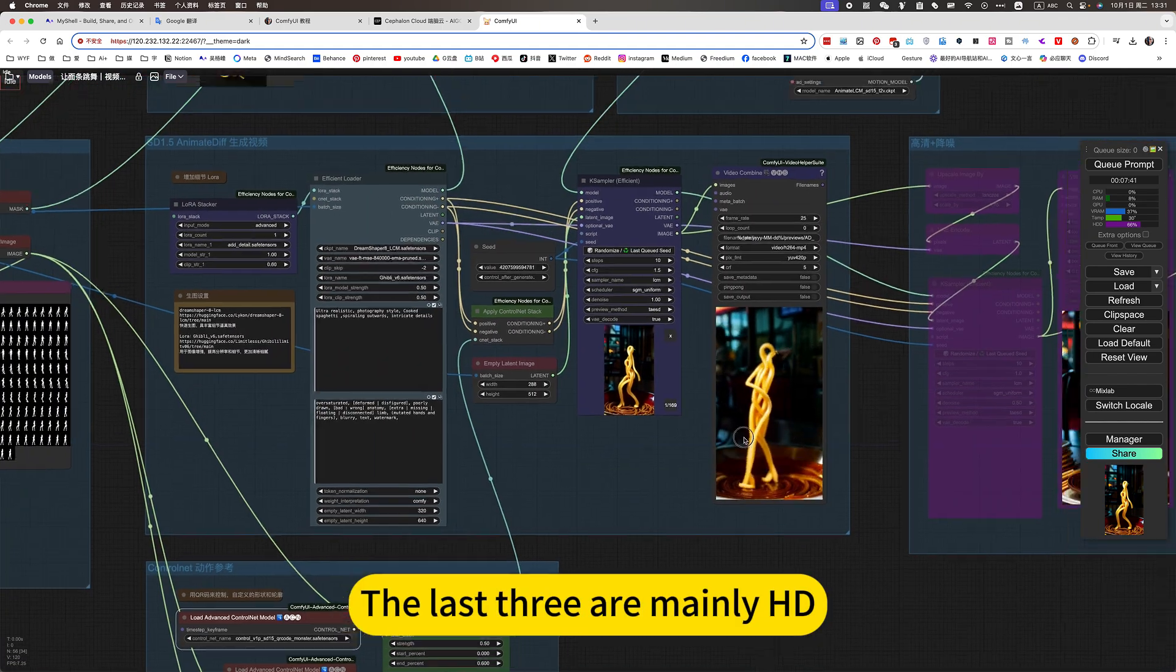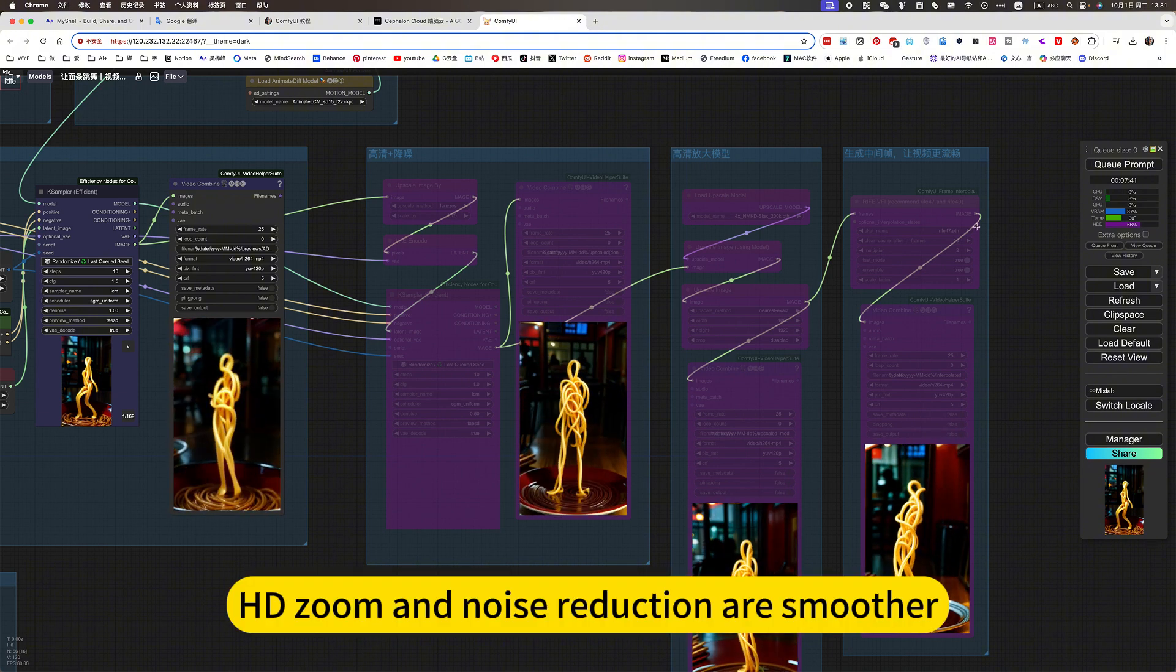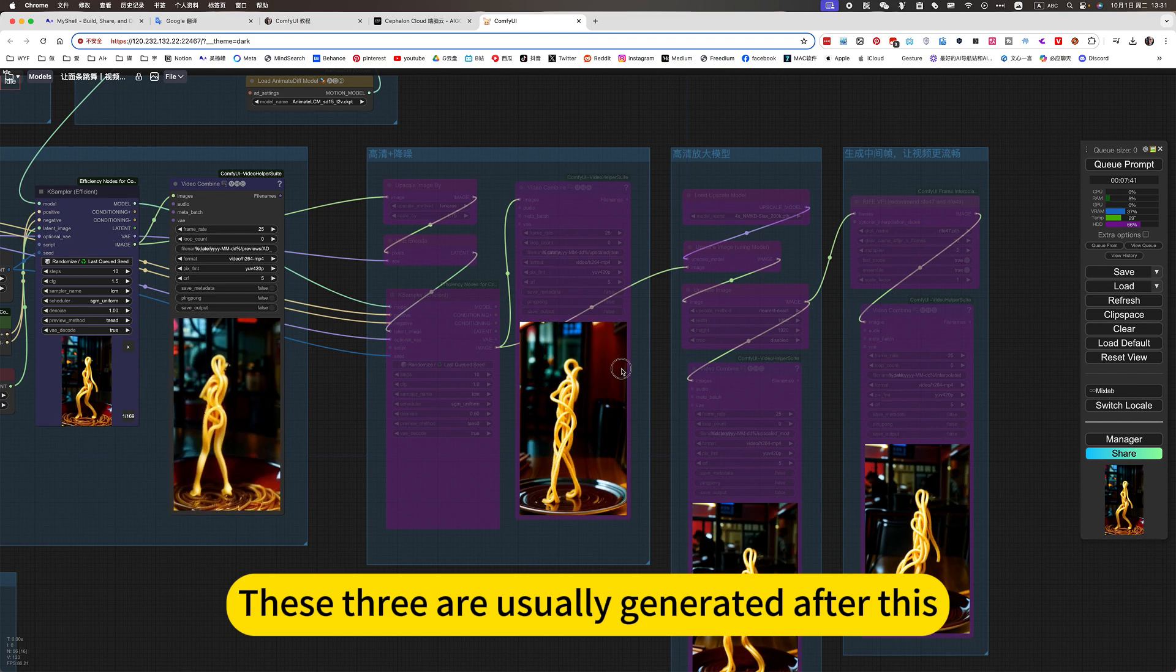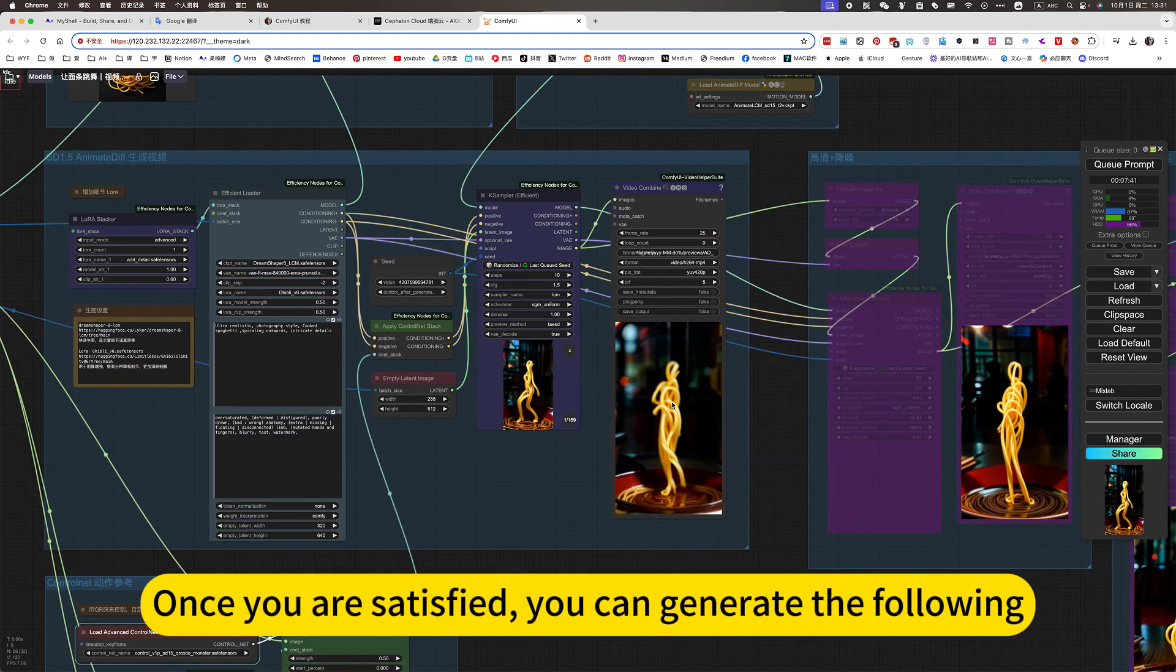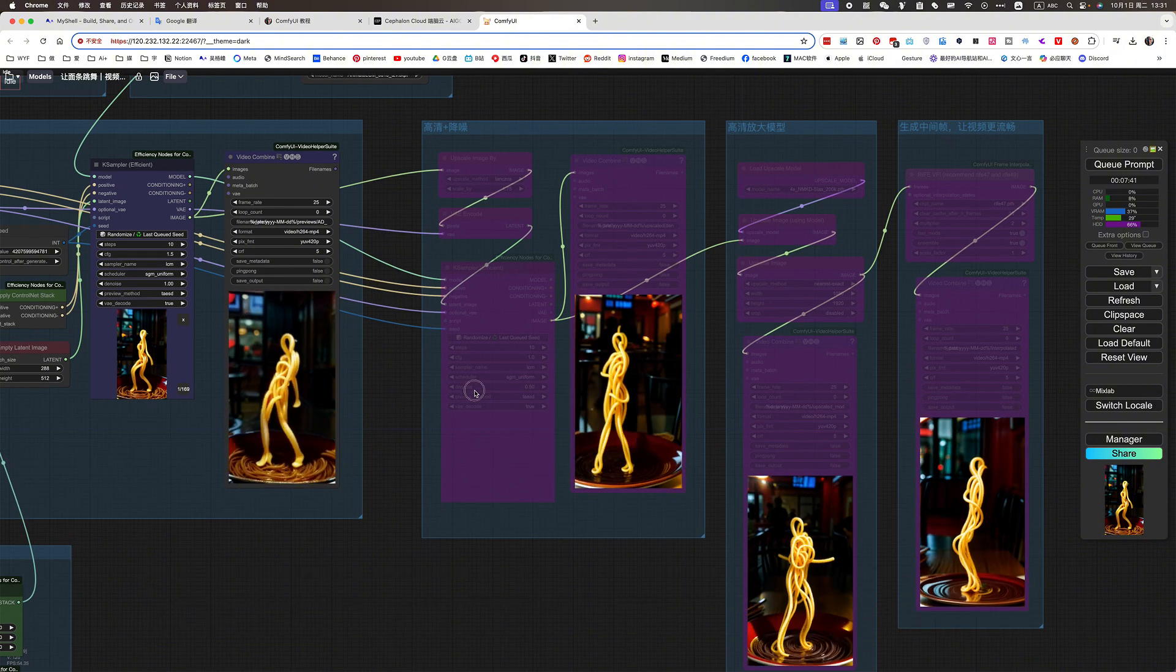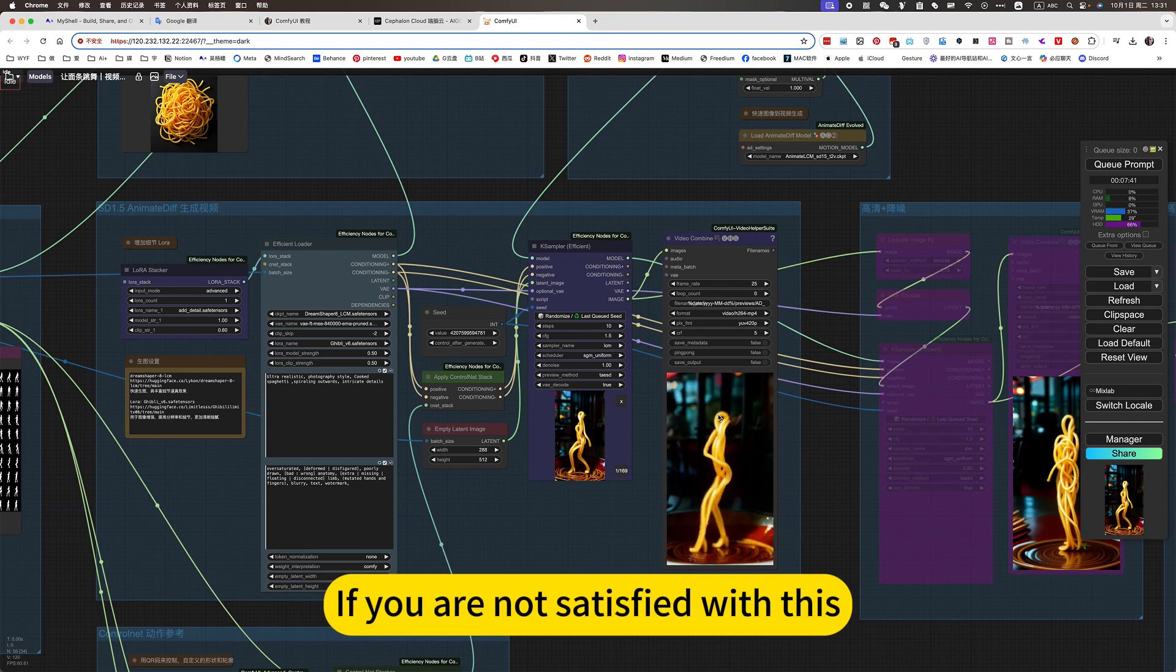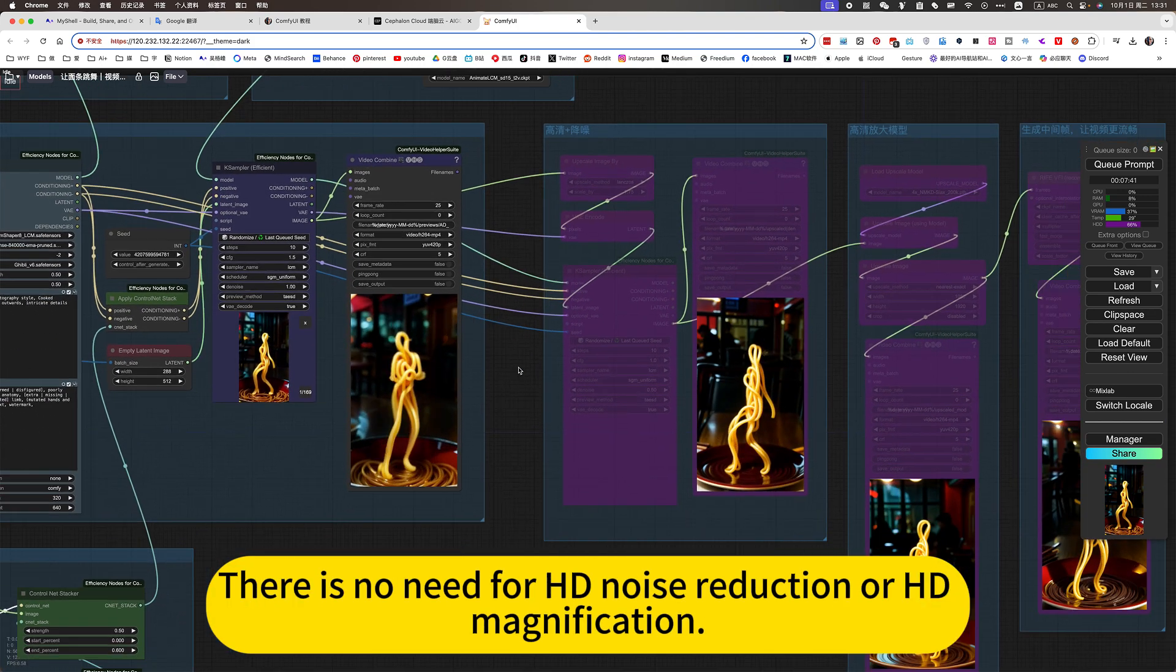The last three are mainly HD. HD zoom and noise reduction are smoother. These three are usually generated after this initial case. Once you are satisfied, you can generate the following. So generally, the latter is events disabled. If you are not satisfied with that, there is no need for HD noise reduction or HD magnification.